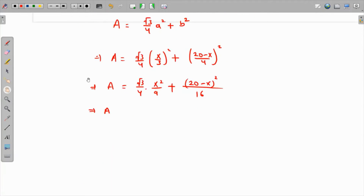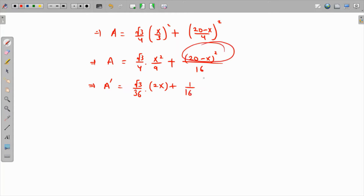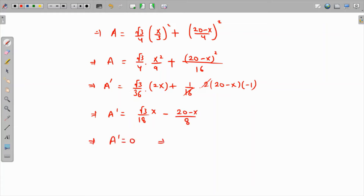To find the critical point, we compute A'. The derivative gives A' = (√3/36)(2x) + (2(20 - x)(-1))/16, which simplifies to A' = (√3x)/18 - (20 - x)/8. Setting A' = 0 gives (√3x)/18 = (20 - x)/8.